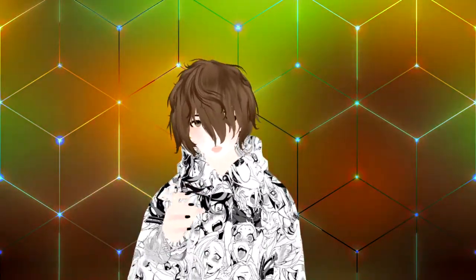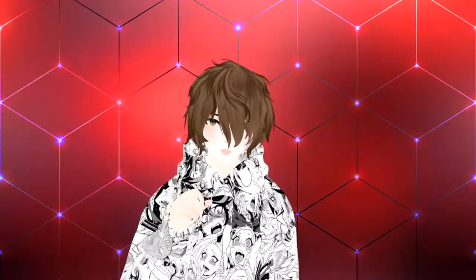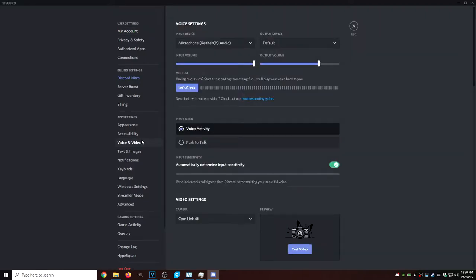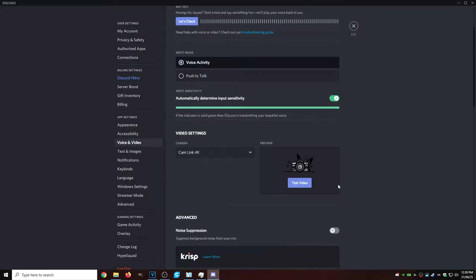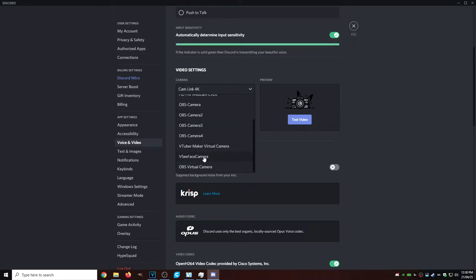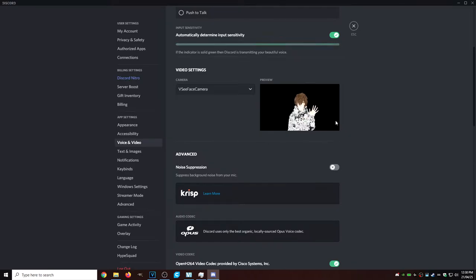Now let's connect our VTubing software to the software of our choice. I will be demonstrating with Discord, but the steps will be the exact same for Zoom, Microsoft Teams, and so on. Here in Discord, you're going to go into Settings, then go to Voice and Video. Once there, go down to Video Settings and select your camera. Scroll down a little bit, find the application you're going to be using — we're going to use VC Face Camera — click that, then click Test Video. And there we are, we're now connected and ready to make our calls.